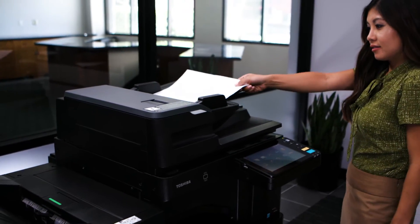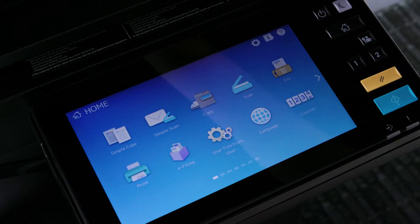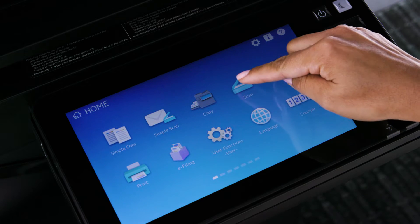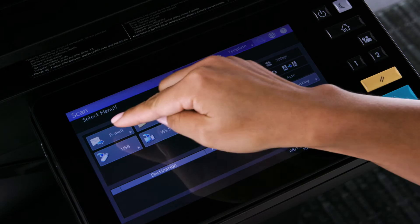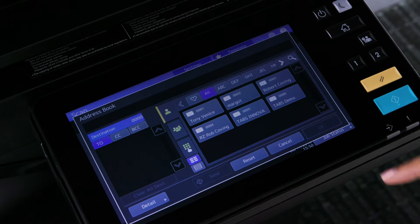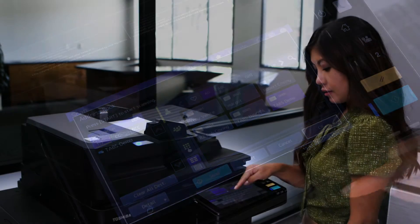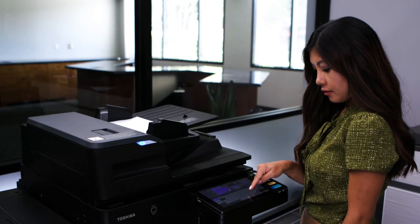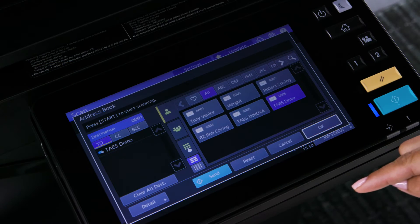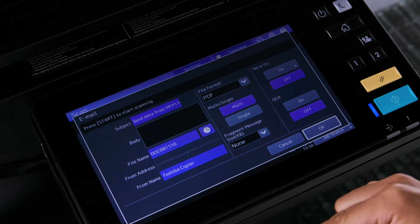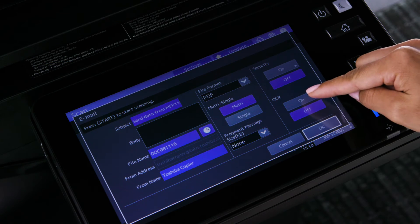Start by placing the originals face up in the document feeder. Select the Scan button on the control panel, then select Email. Then, select the recipient's address, or press the keypad icon and enter your email address. Select Detail to add some additional information on this scanned file.